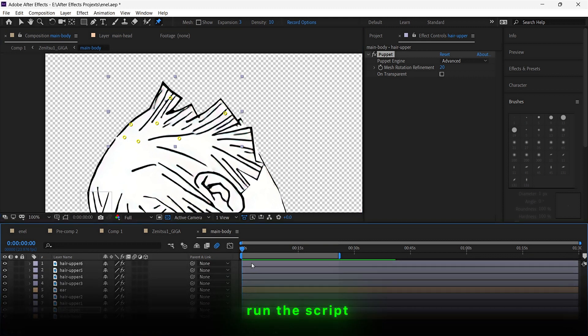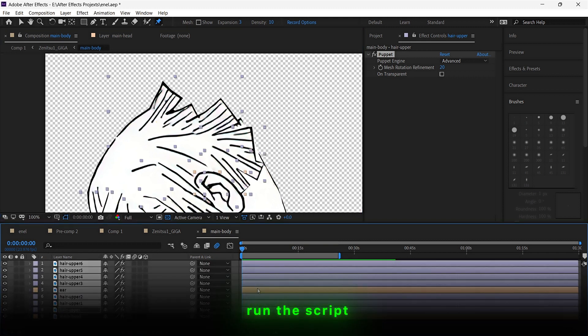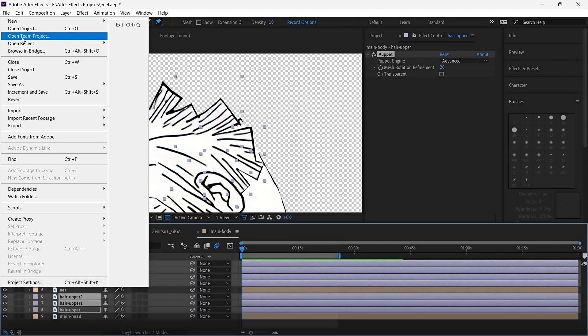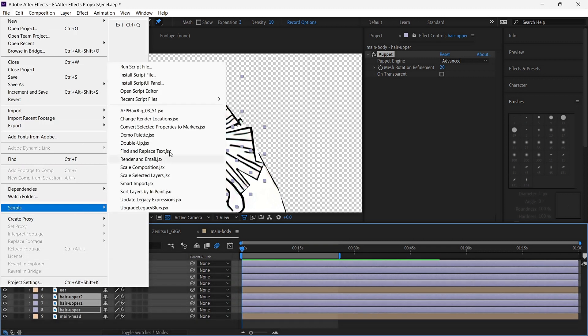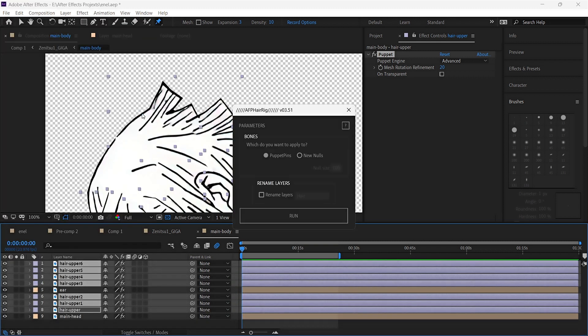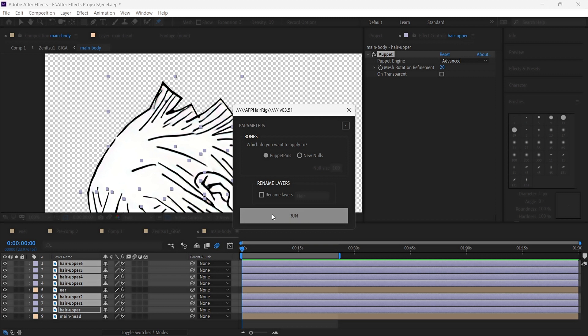Once everything is done, run the script and change the settings however you like. I like to change amplitude, frequency, and delay to give it a natural flow of hair, and you can give it a try as well.